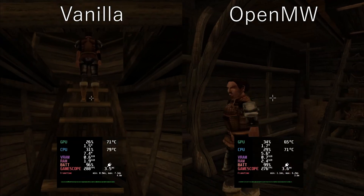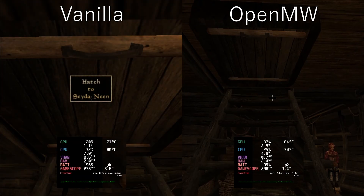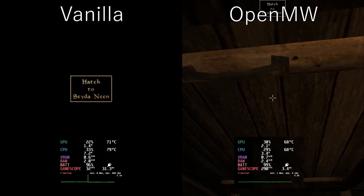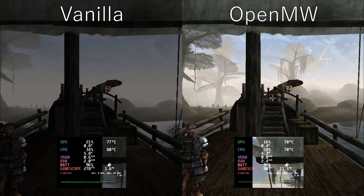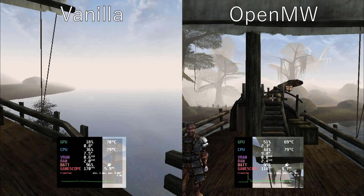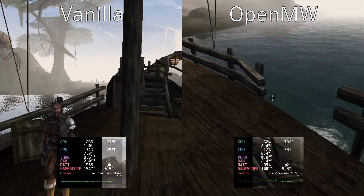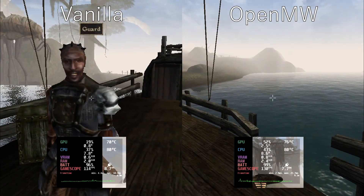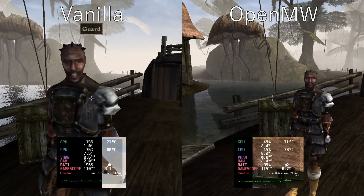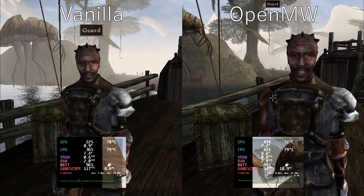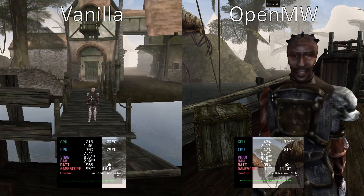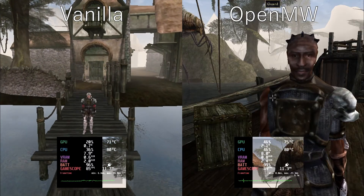A big difference is when you look at the water outside — the new water shader looks so much better than the original one in vanilla Morrowind that it's definitely worth using the OpenMW version.